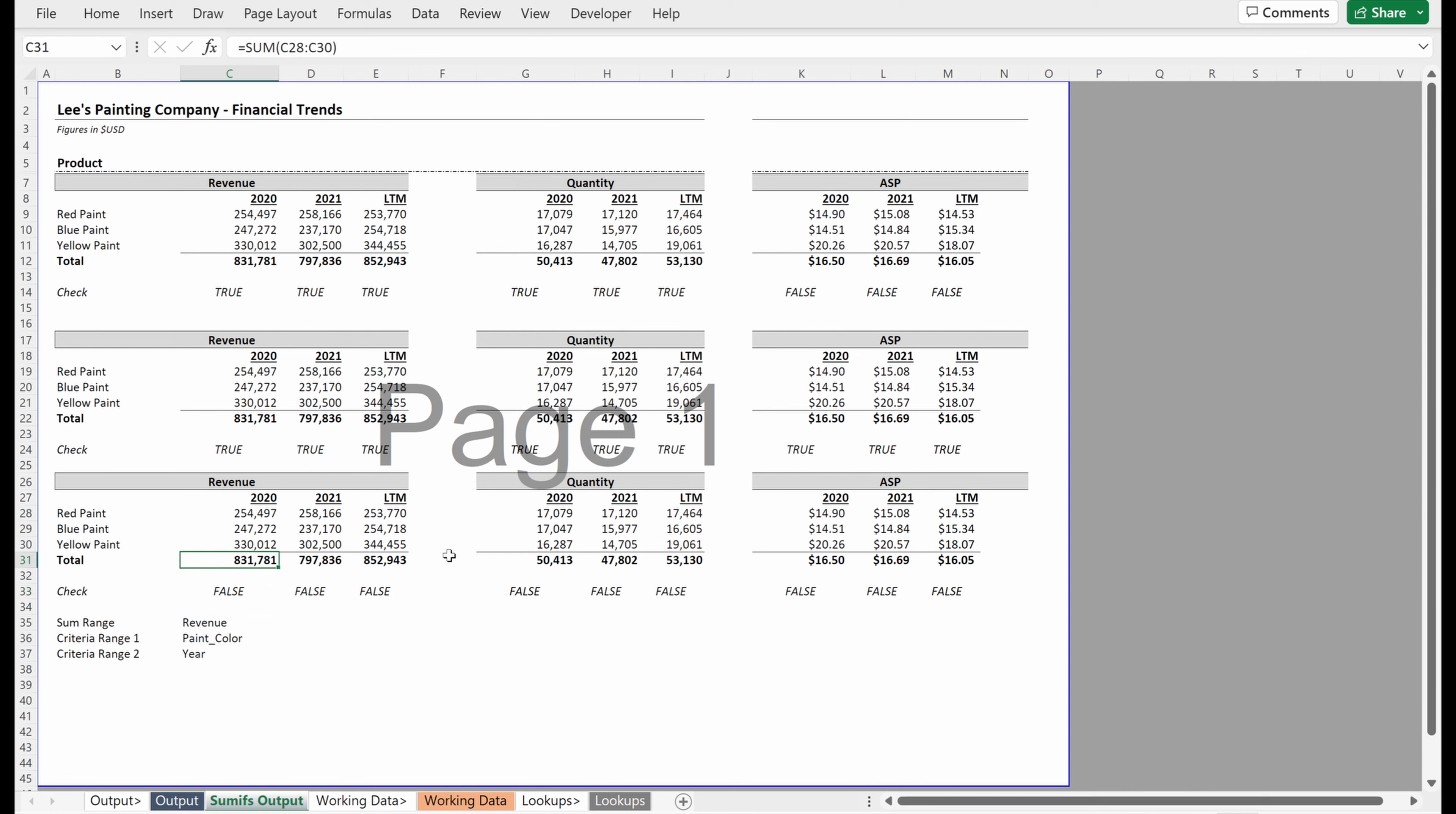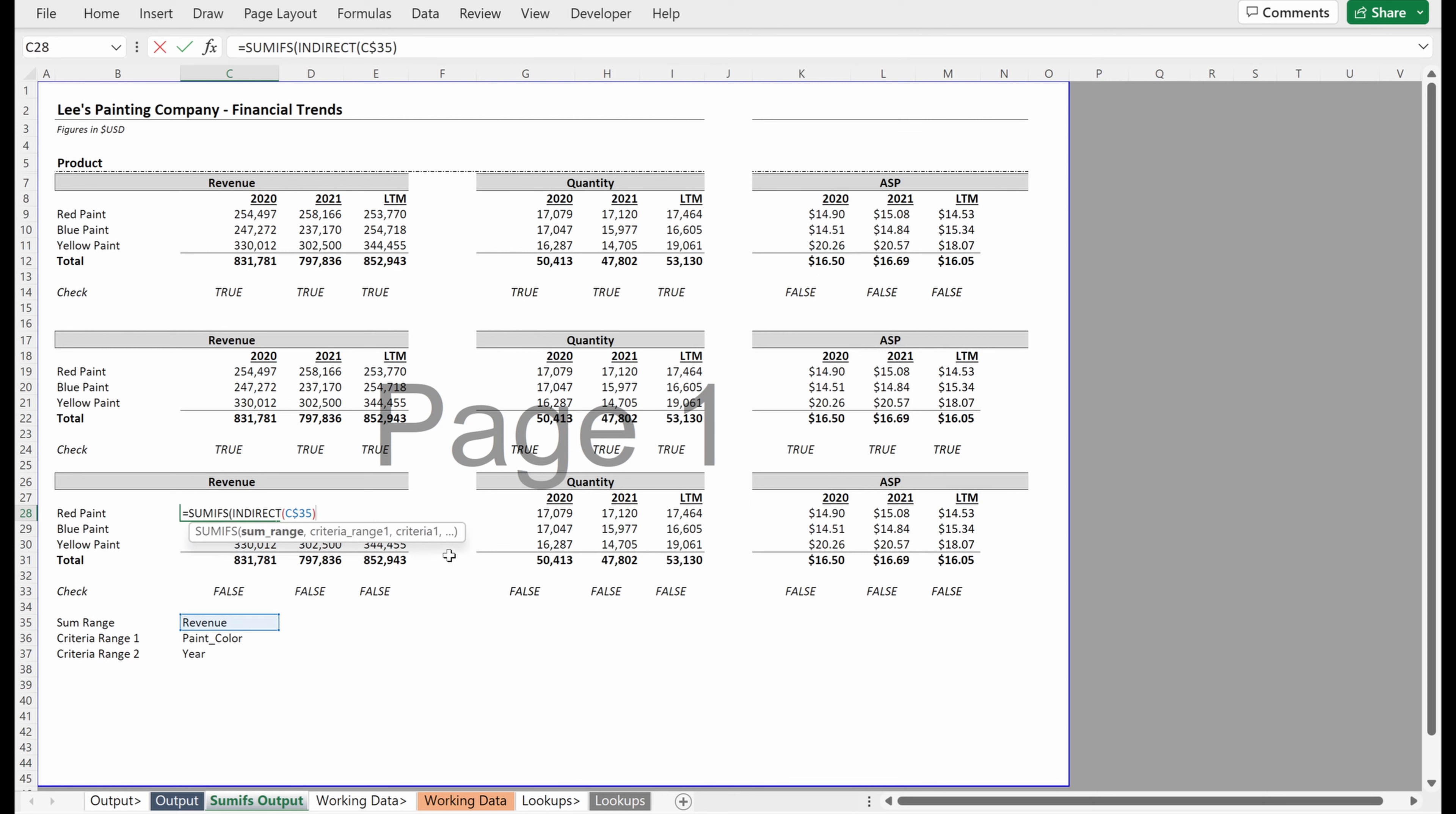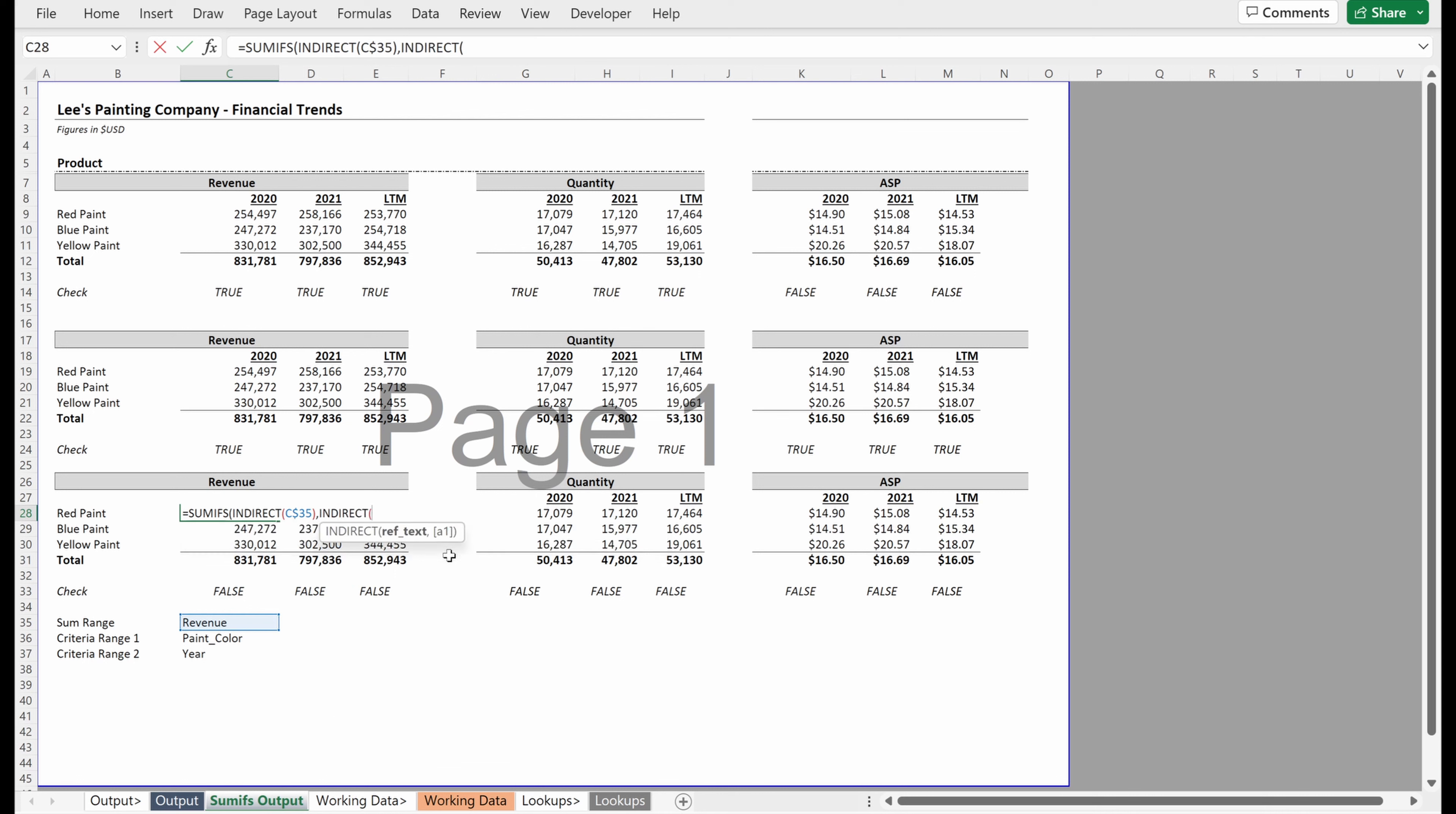So instead of writing this formula as named ranges within each of the specific sections, I can write sumifs, indirect of my sum range, I'll just lock that in row 35. My criteria range one will be indirect of paint color, I'll lock that in the row. And then my criteria range, which is red paint, I'll lock that in the columns.